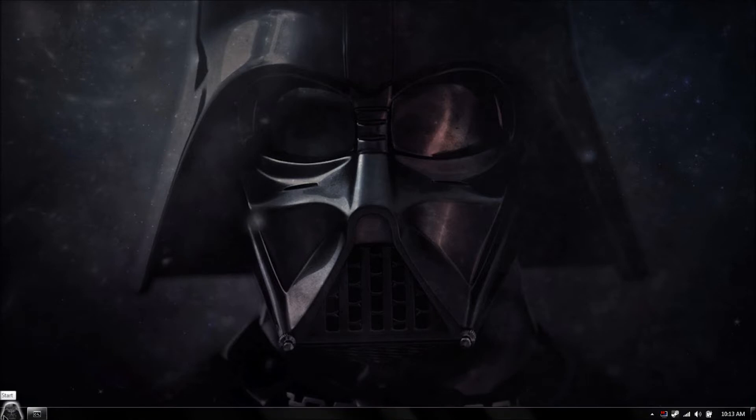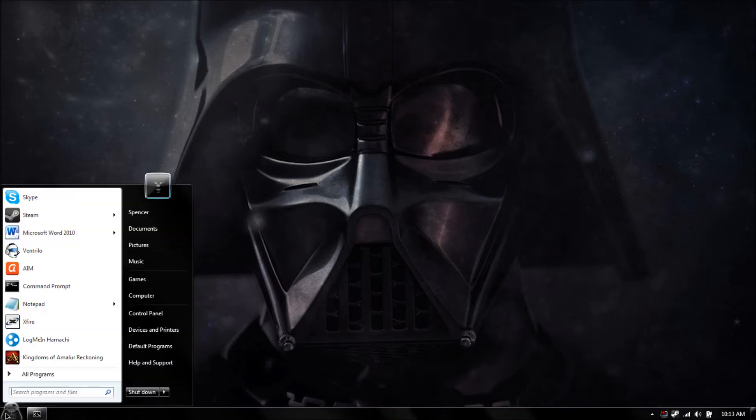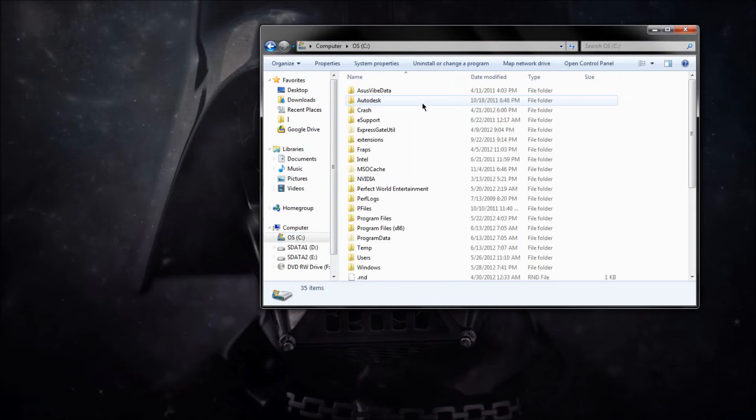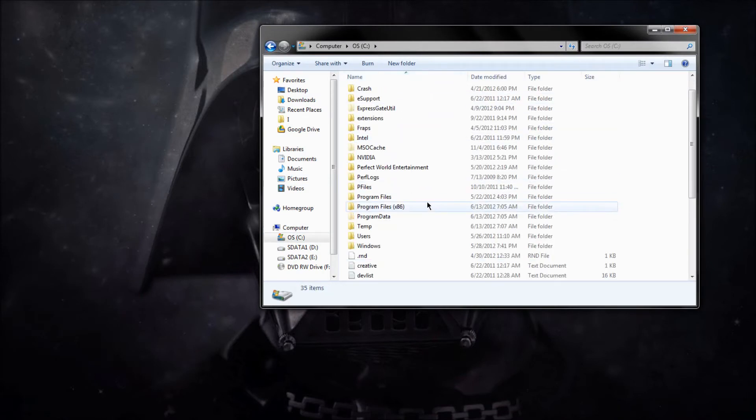What you're going to want to do is come to Start, go to your Computer, go to your C drive, go to your Program Data.